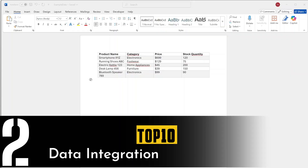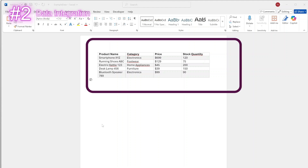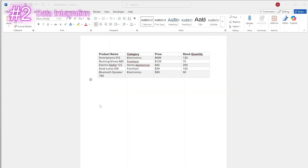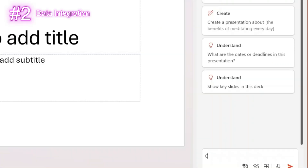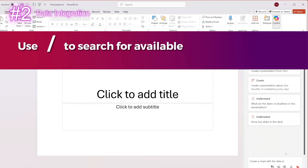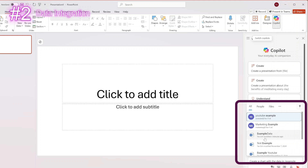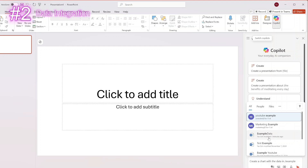The next topic is seamless data integration for Copilot in PowerPoint. For this example, we're going to head over to Word, where we've got some example data inside a table, which we're going to use within the Copilot feature in PowerPoint. This is our example database, which is stored on our OneDrive. We're going to head over to PowerPoint and ask it to create a chart. Within the prompt area of Copilot in PowerPoint, you can use a slash to add a document from your OneDrive. The name of our file is 'example data,' modified three minutes ago, so that's the file we're looking for.